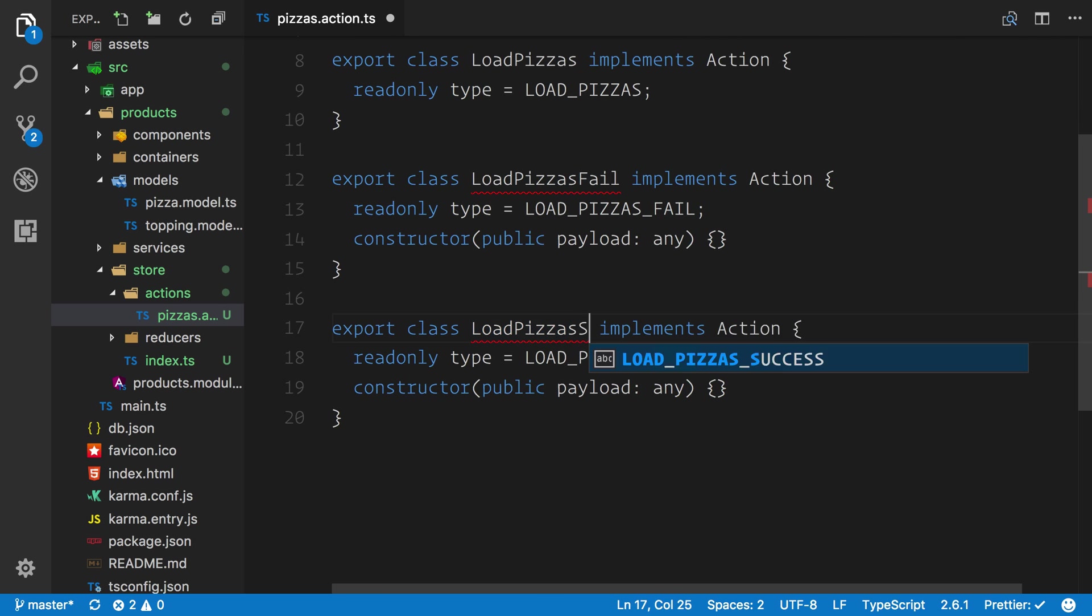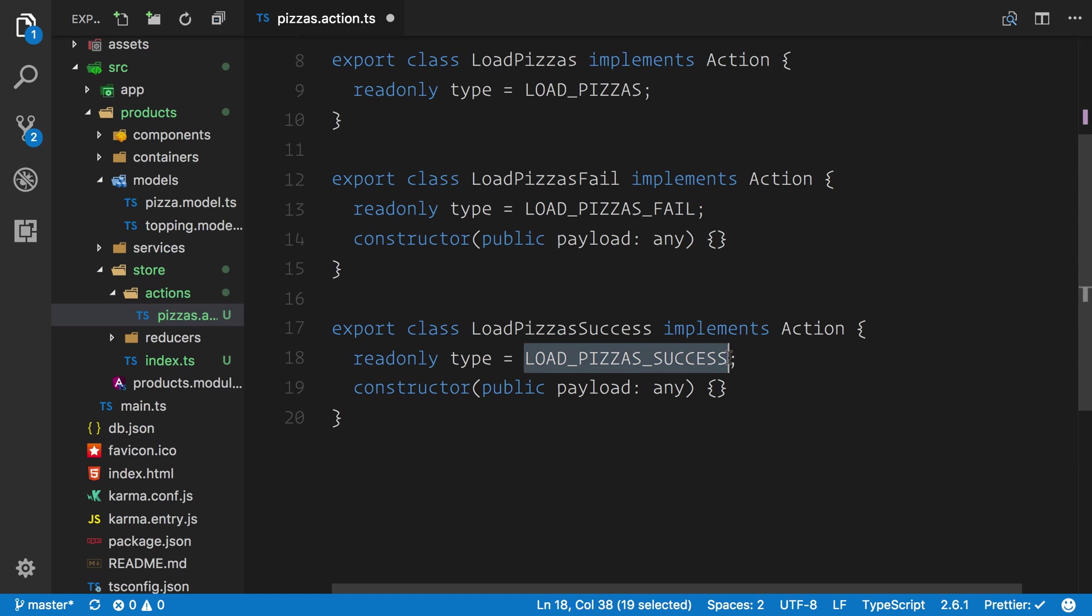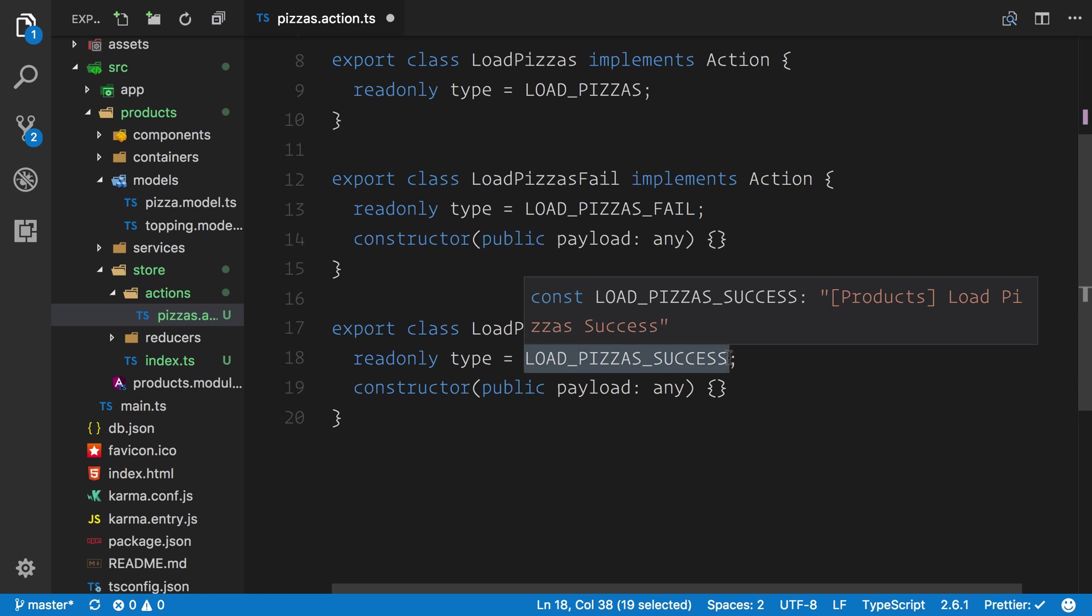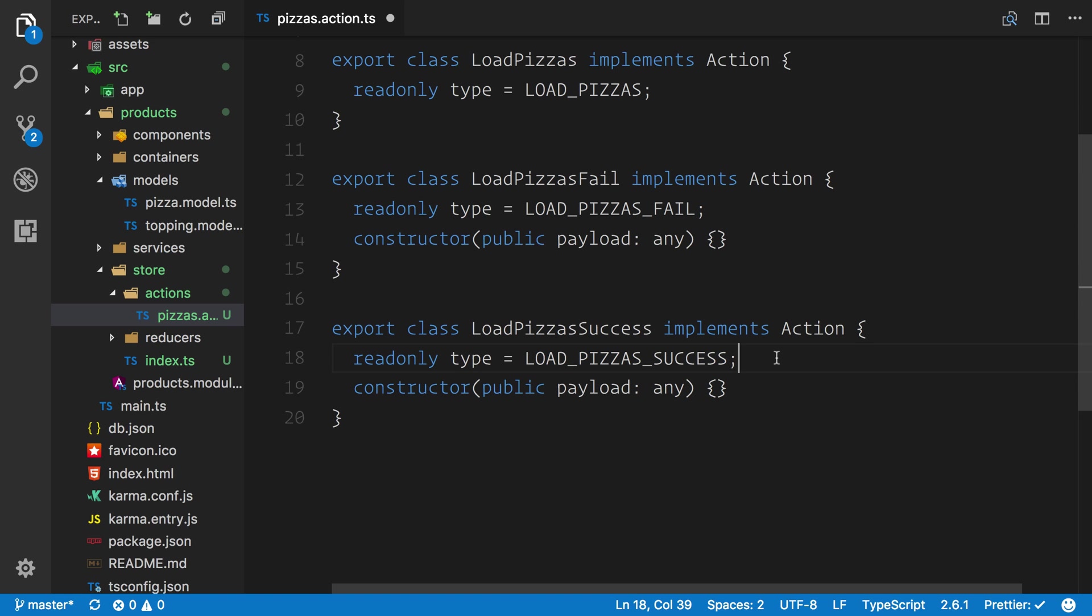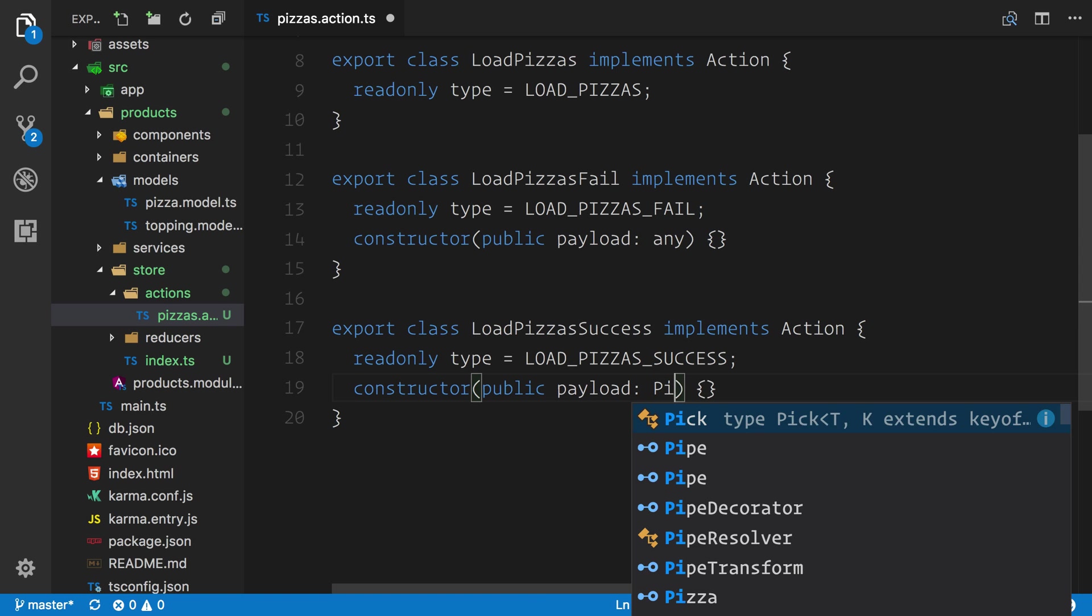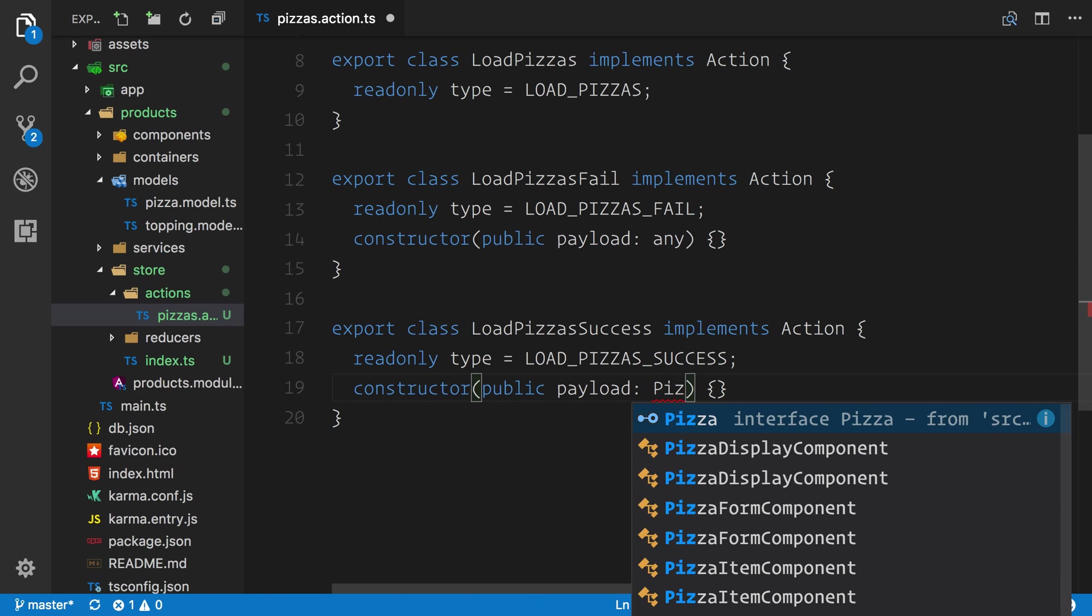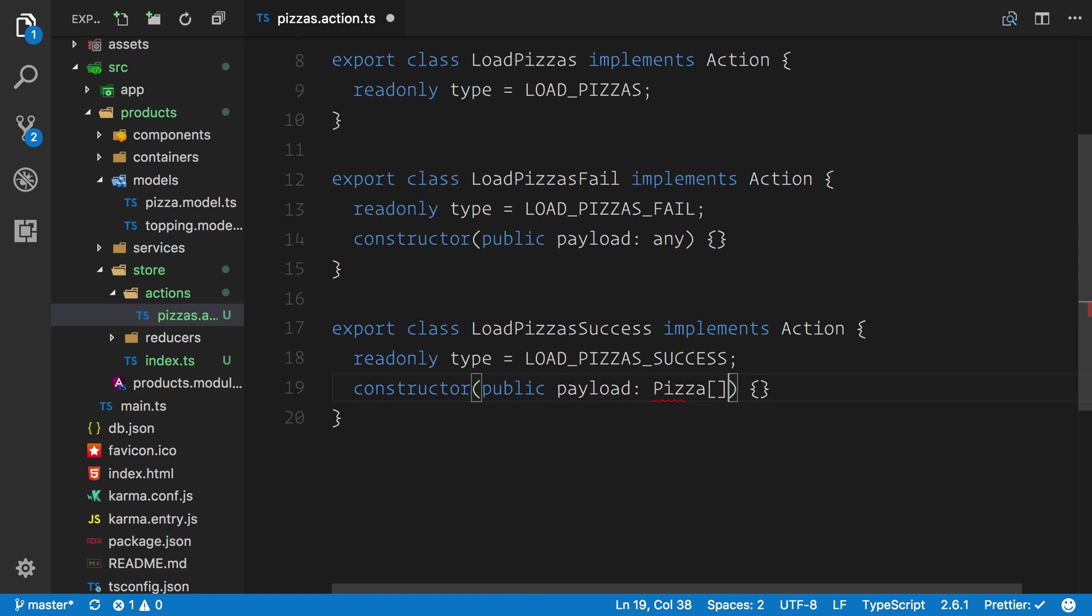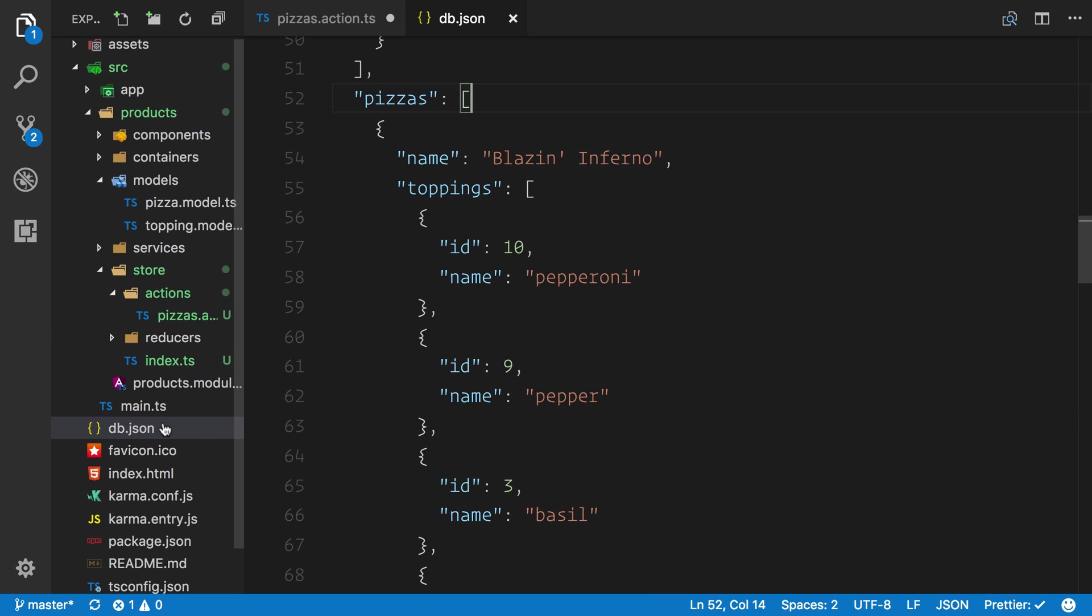What we can do underneath is grab the fail and paste that in. We're going to rename this one to the success. Similarly we can rename the action constant. Now instead of using a public payload of any, we actually are going to get a pizza array. Before we import the type, we'll just jump across to the db.json which has all this information inside.